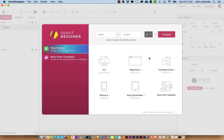In this first video for Gravit Designer, we are going to take a look at how to start a new document and look at the interface — the way that all the different components in Gravit work and how they are related to each other.